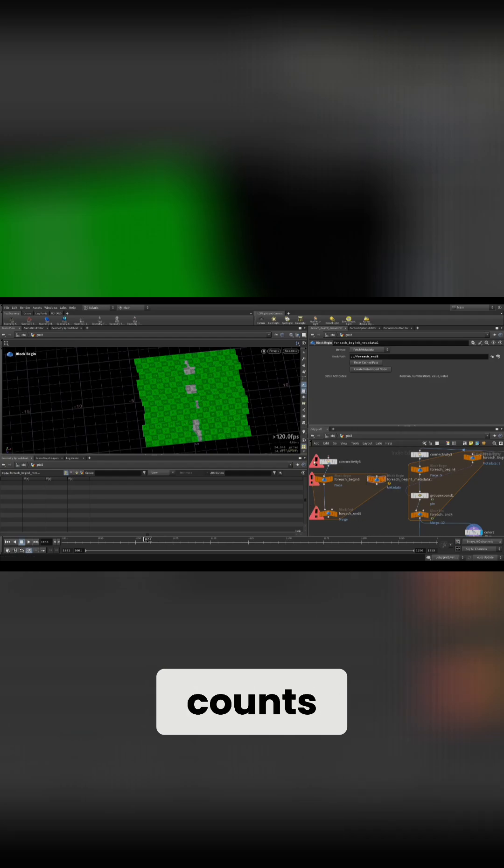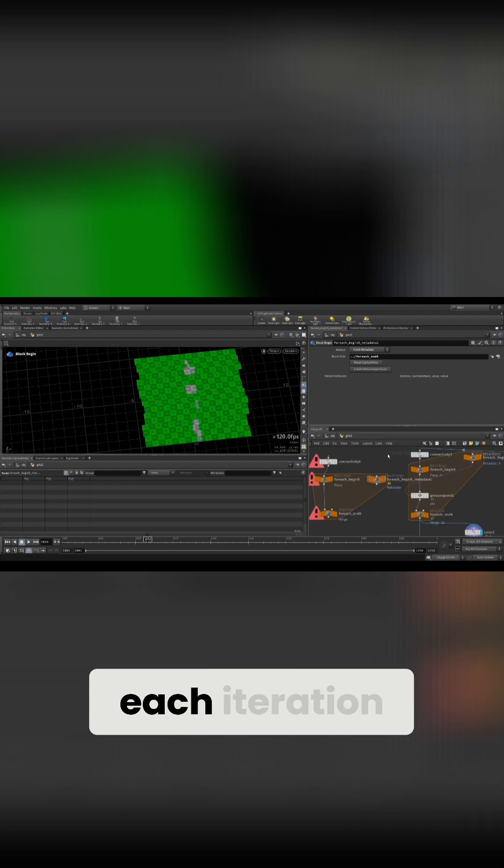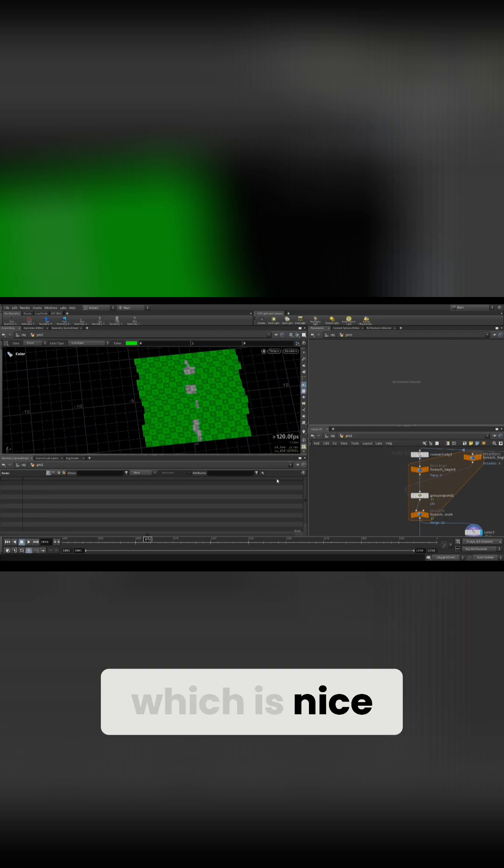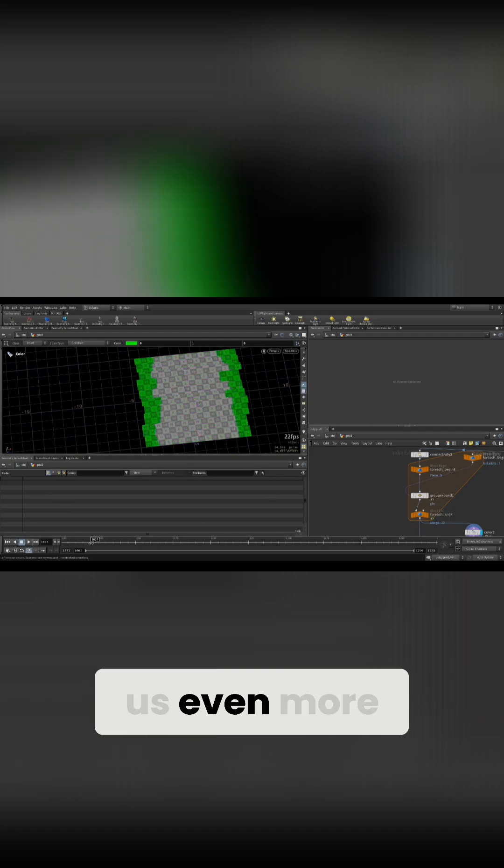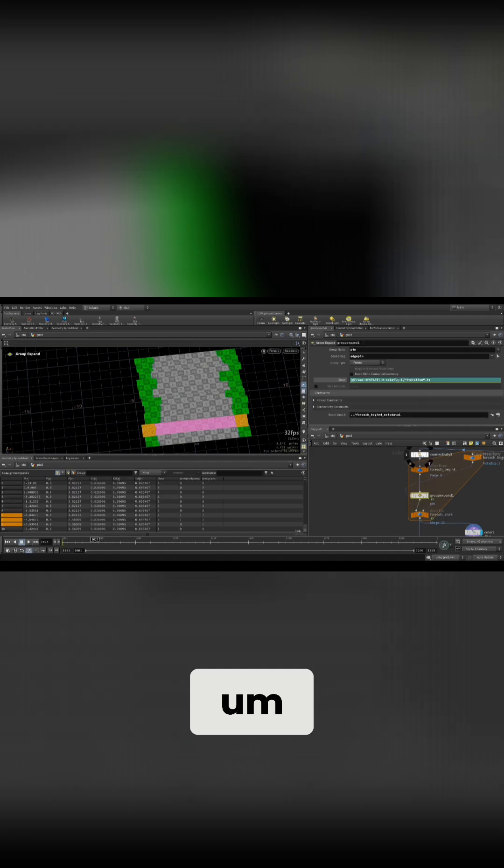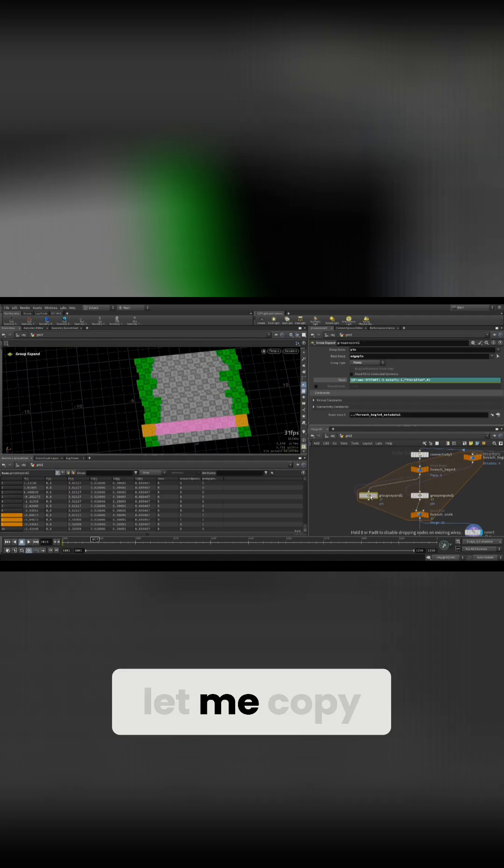So this basically counts each iteration, which is nice to have because that gives us even more offset. Like you can see here, if we don't do this, let me copy this super quick.